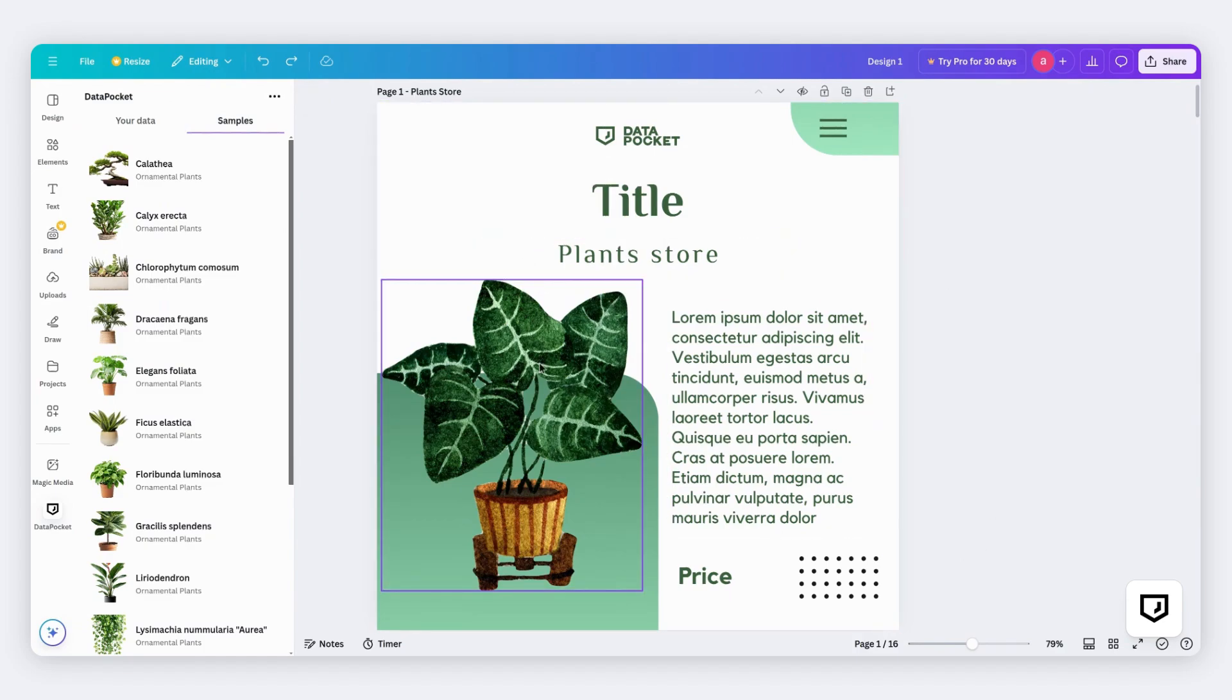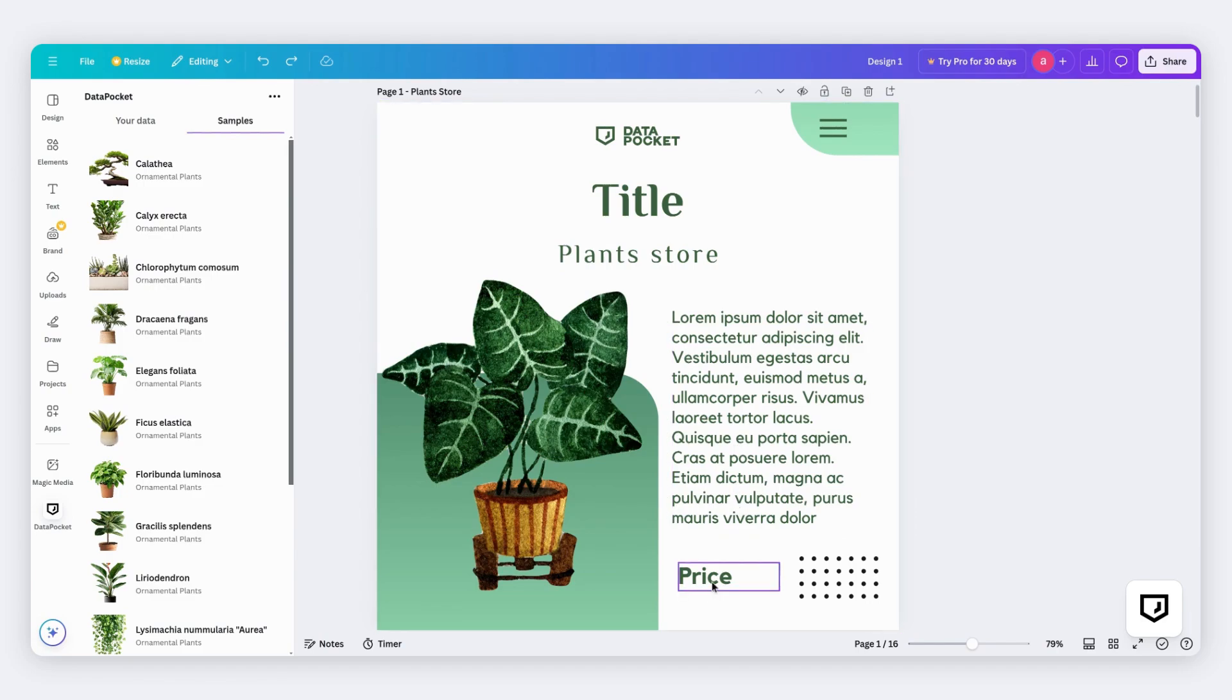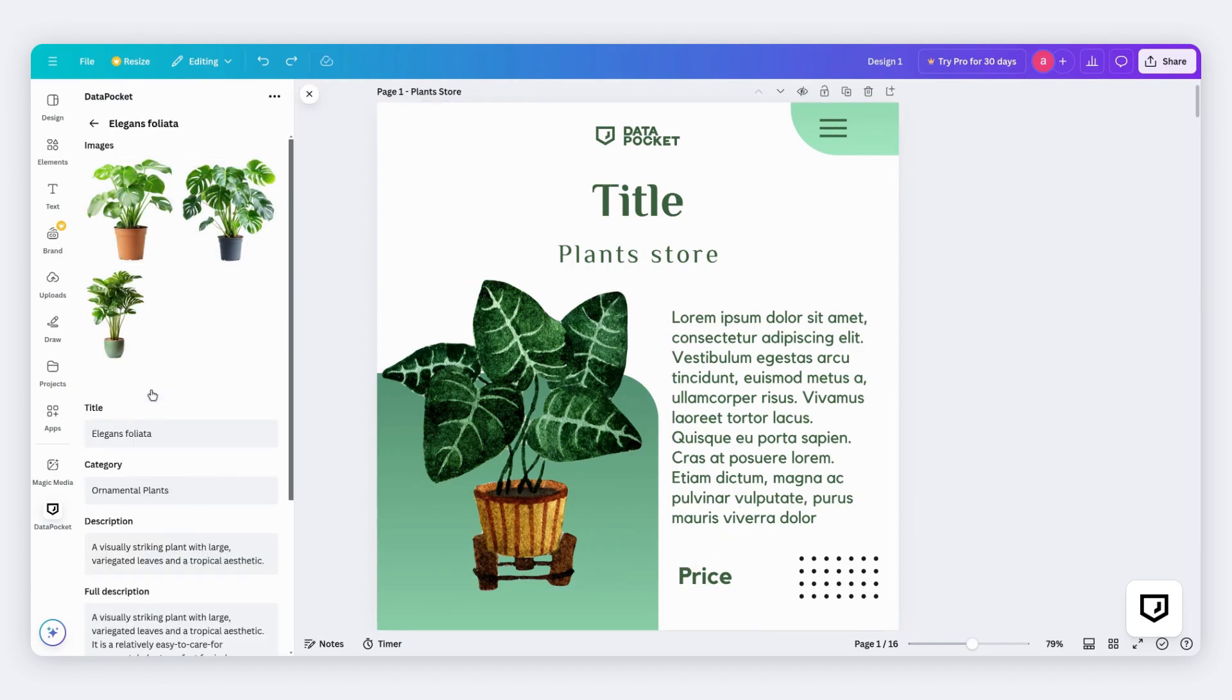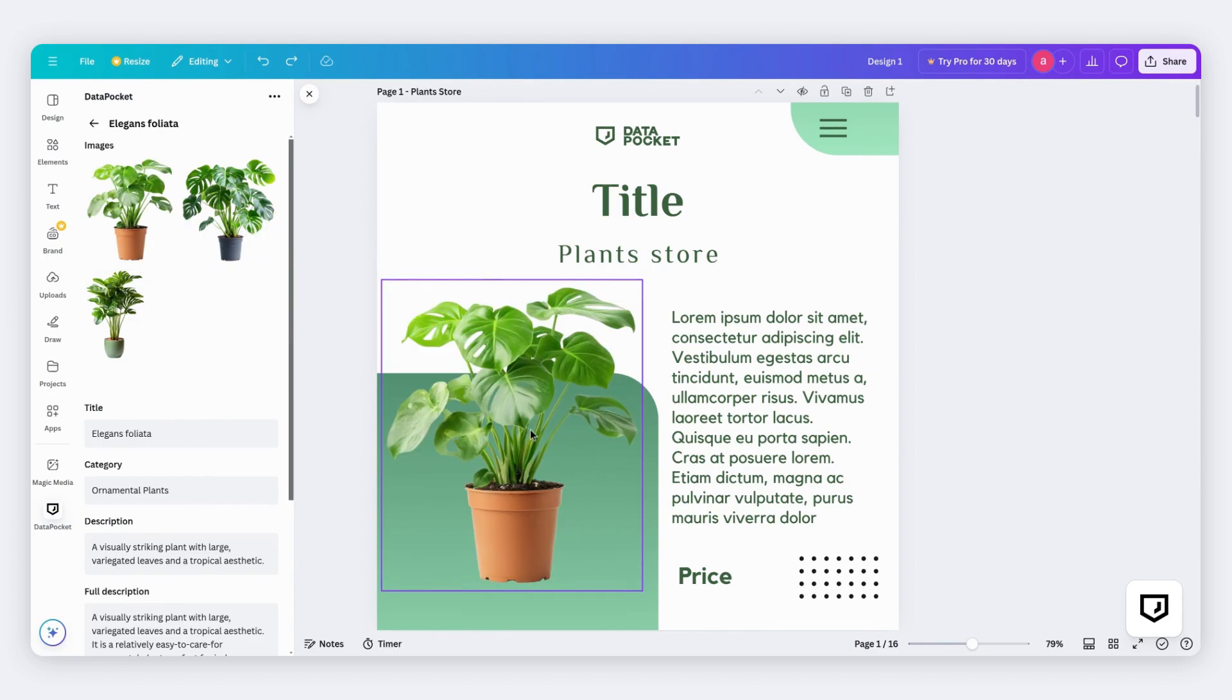This is our Canva template. It includes an image, some text, and the price. I'll start by choosing a product from the product list. Next, select an image and drag and drop it on the design to replace it. Easy, right?